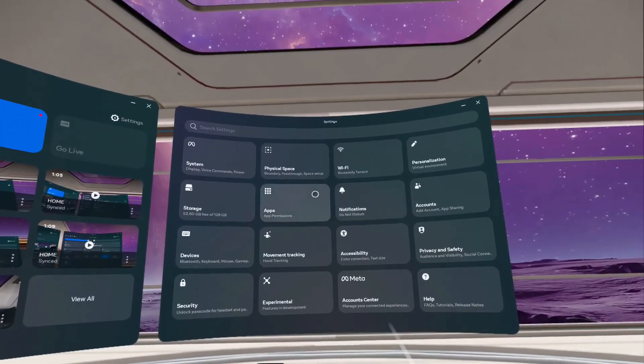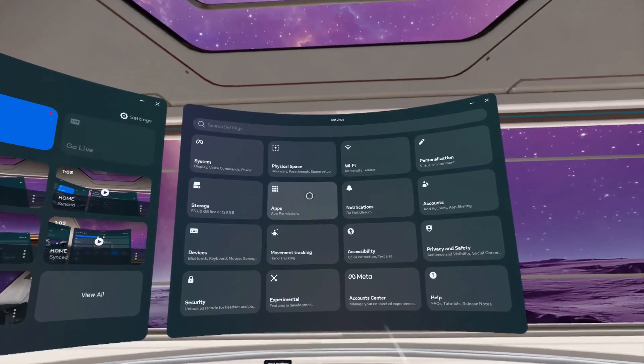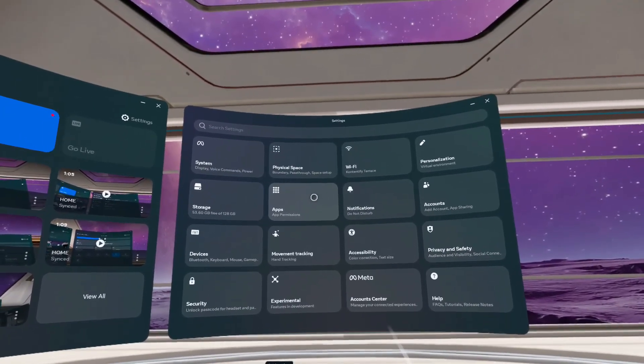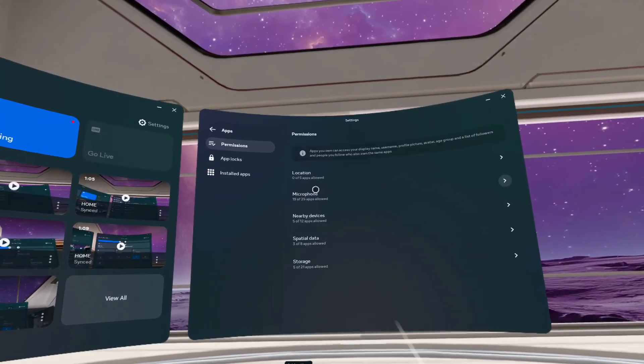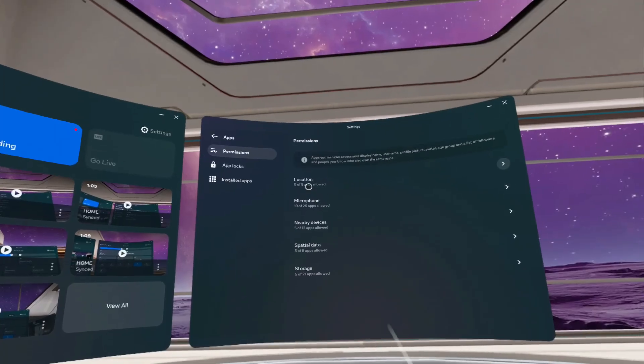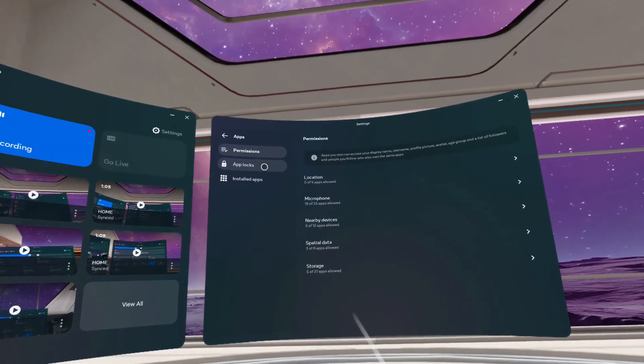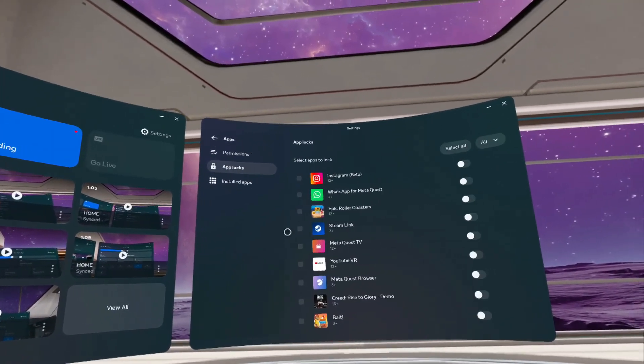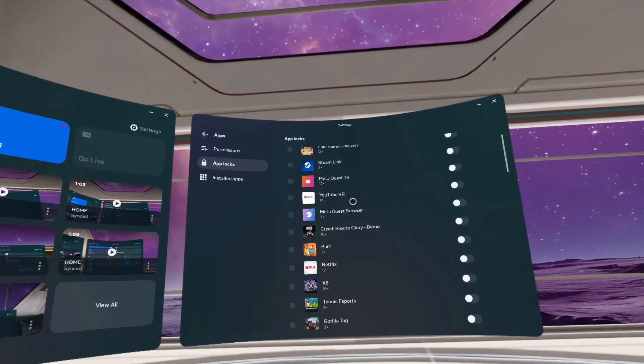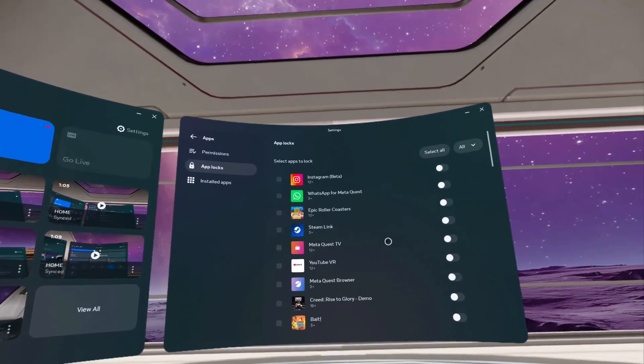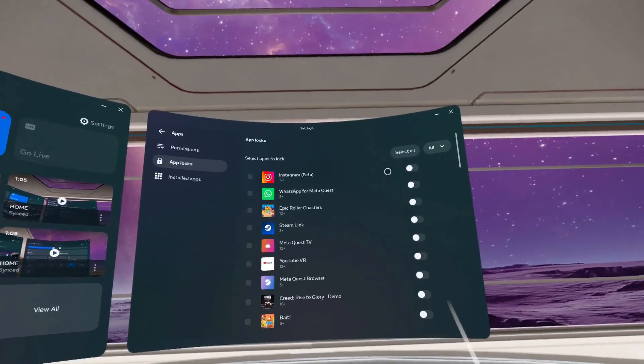Once you open your settings, go to the Apps option and select it. As you view the apps, go to the App Locks option and select any app you want to lock.